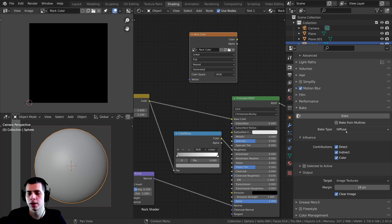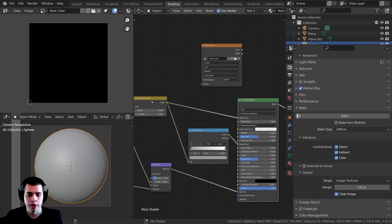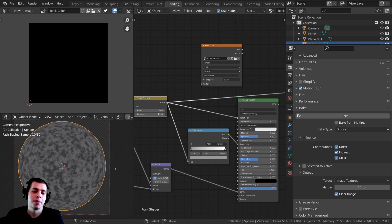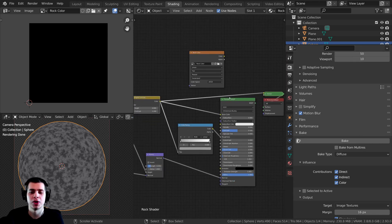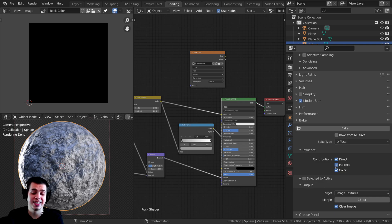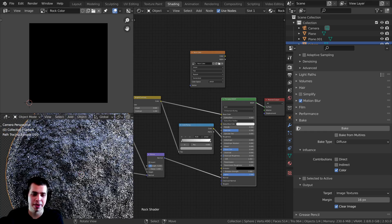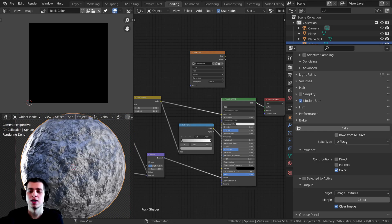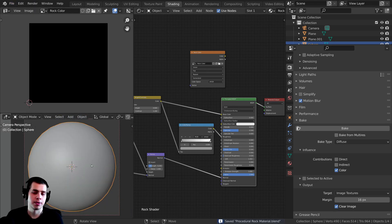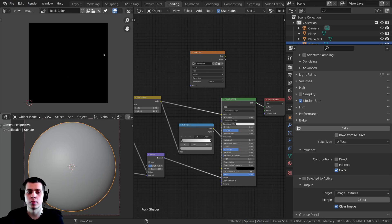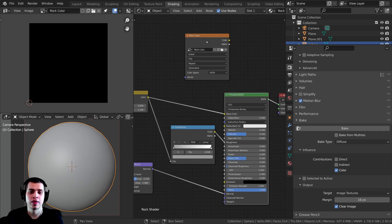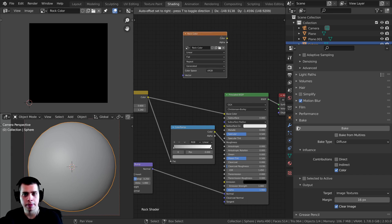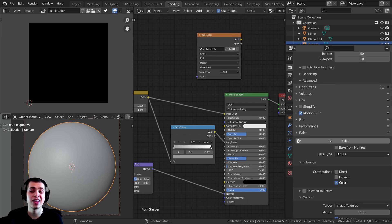Diffuse is the same as color — we're going to bake the color, basically whatever is going into the color input. If I have the Node Wrangler add-on turned on and I control+shift click on this and go into material preview, that's what we want to bake — that is the color map. Now the other thing here is the Influence section: there's Direct and Indirect — we want to turn these off, because again it's going to bake the lighting, and that's not what we want. So I'm going to set this to Diffuse with only Color influence. Before you click Bake, it's a really good idea to go to File and save again because sometimes Blender can crash. Make sure the object is selected, and make sure the rock color image texture node is selected in the material so Blender knows what image to bake to. Then click Bake.